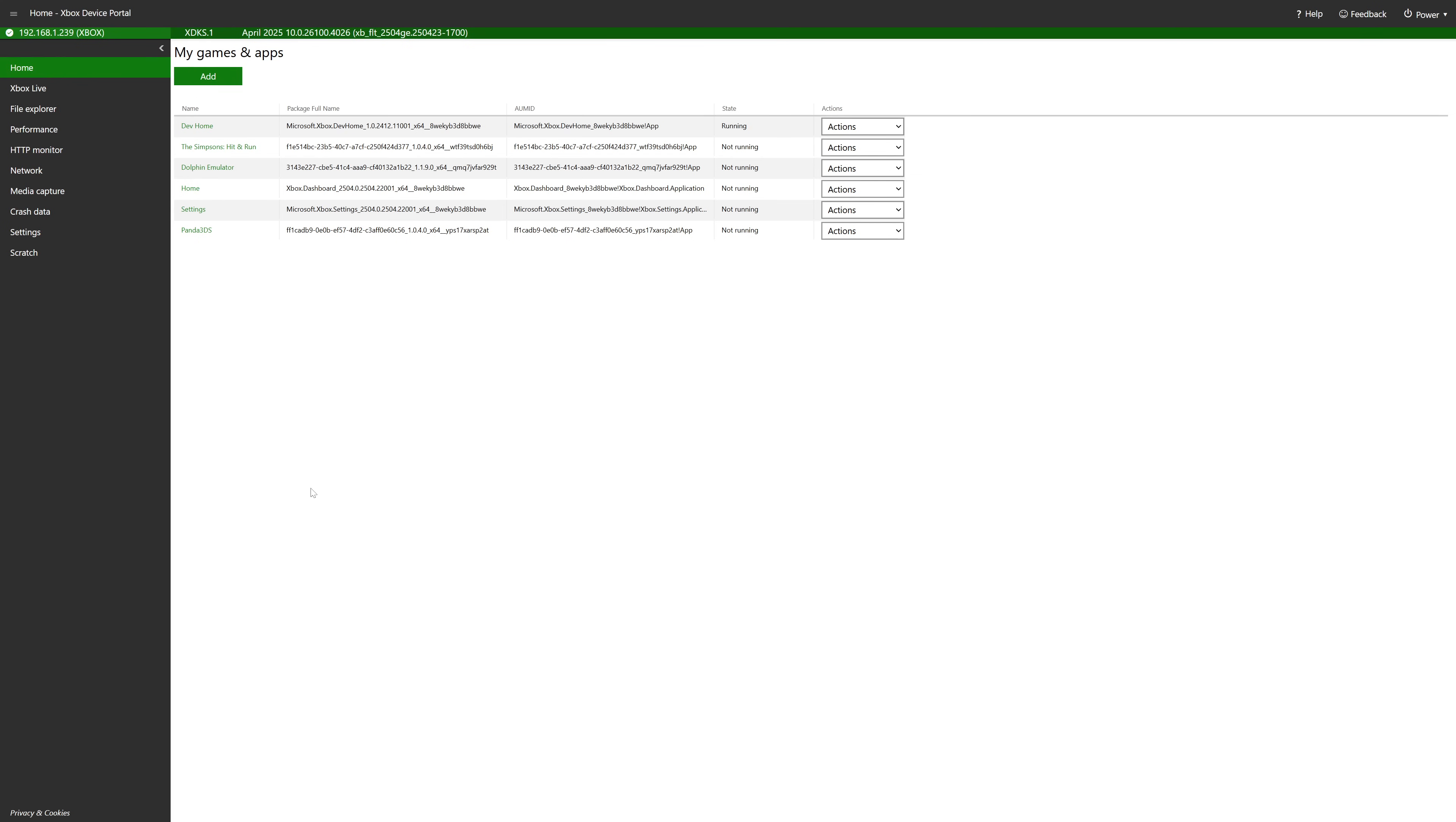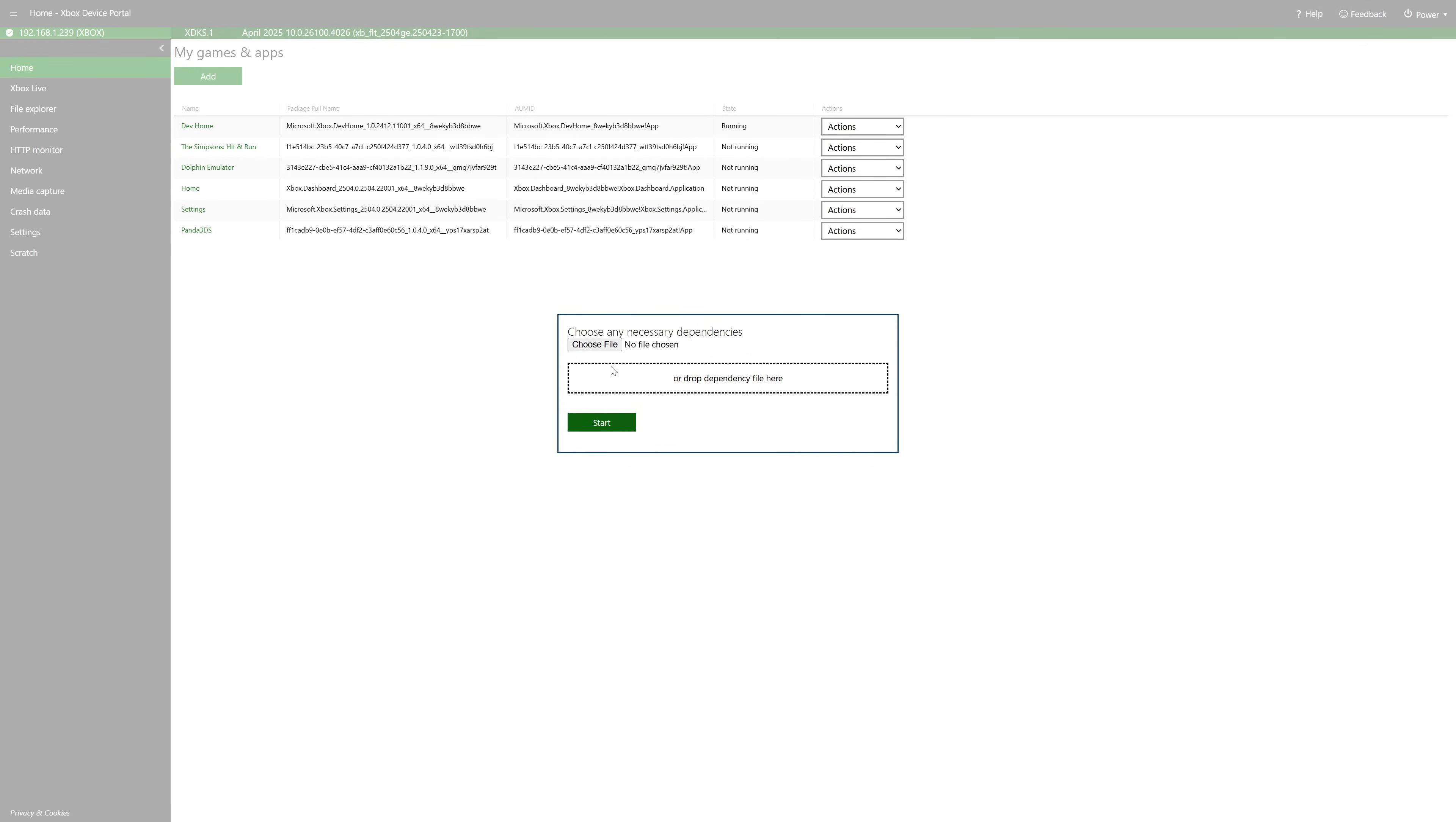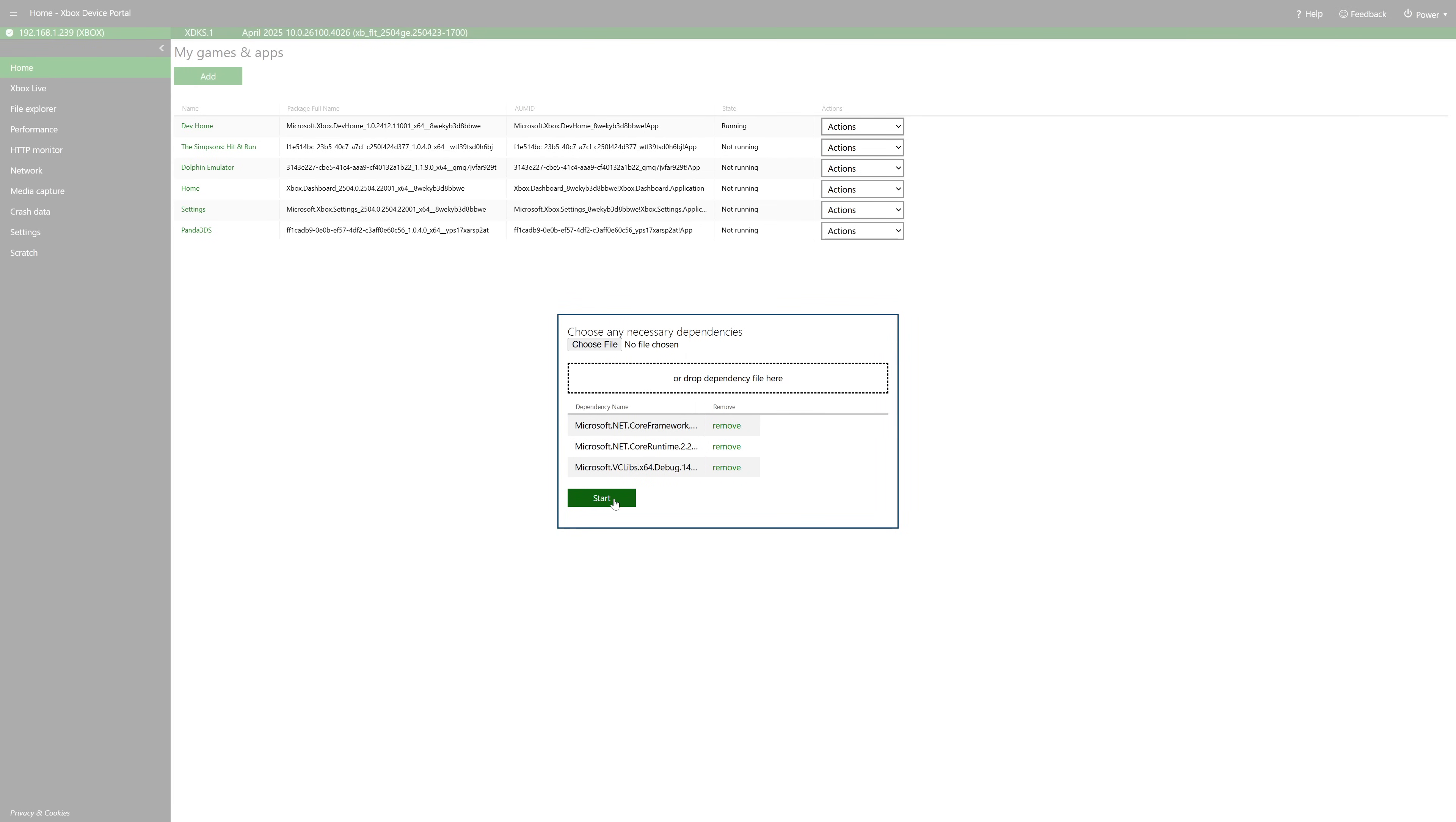Inside your Xbox device portal under my games and apps, go ahead and click on add. Now we're going to choose a file and navigate to where we have the Perfect Dark app stored. So we're going to select the Perfect Dark app to install. Now we're going to click on next and we're going to choose our dependency file, so we're just going to go down the list and add each one one at a time. Now if for any reason they don't get added here, just refresh your web browser and that should fix it up. But once all are selected, go ahead and click on start to begin the install process.